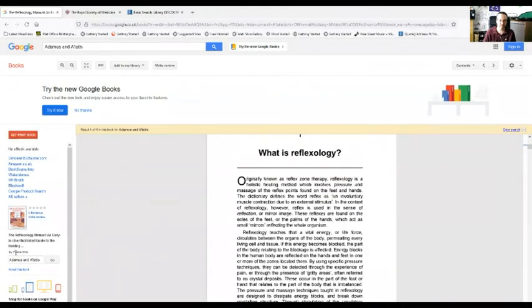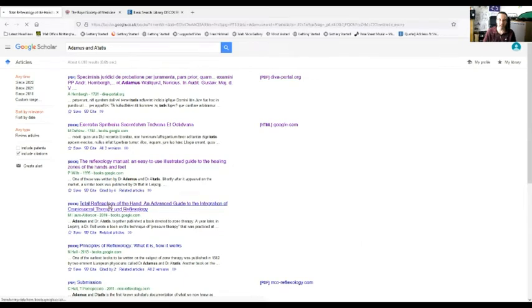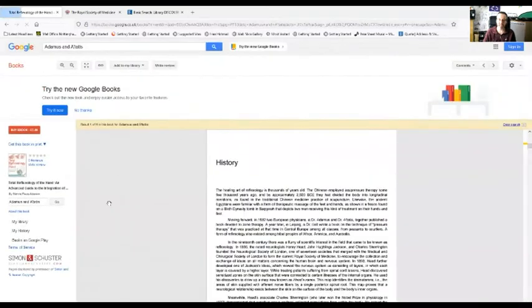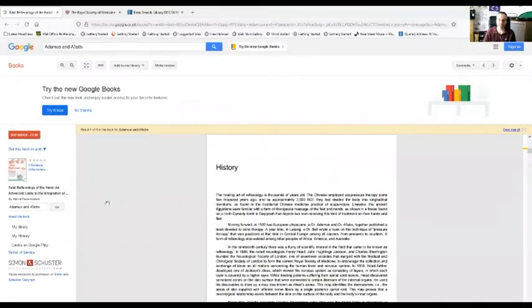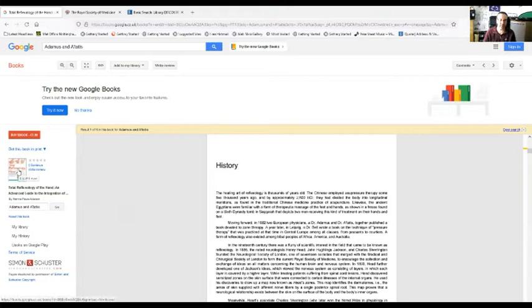So it talks about doctors Adamus and Dotatus. This is written by Pauline Willis, reflexology manual references it. We've got Inge Dougans' book that references doctors Adamus and Dotatus.